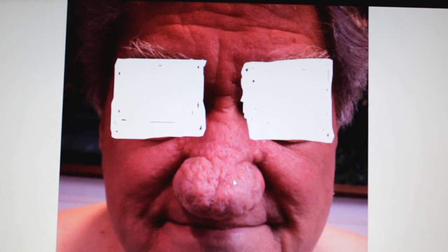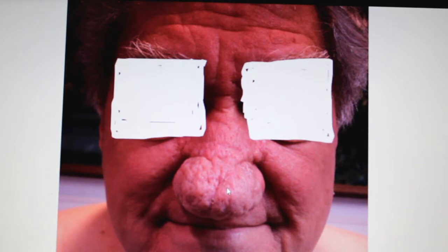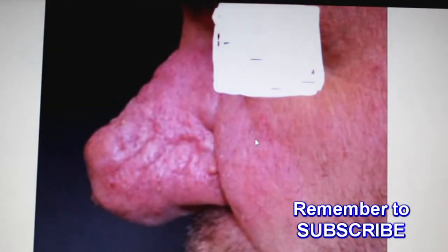Rhinophyma is a glandular form of acne rosacea. You can notice a pinkish lobulated mass at the nasal tip giving a very ugly appearance; it mainly affects males past middle age. The earlier treatment was shaving off the excess tissue with a sharp knife followed by skin grafting, but now the treatment of choice is carbon dioxide laser.